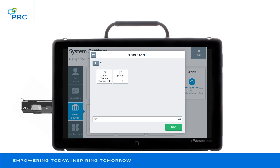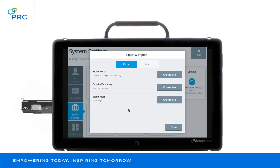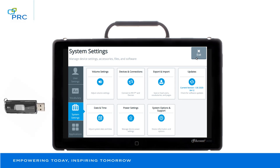Here's my flash drive. I want to save and it's exporting my user. I know that it's done because I get that little screen that says it's complete and then I close. At this point, my user area has been saved on my flash drive. I can remove it from the device and return to my vocabulary.